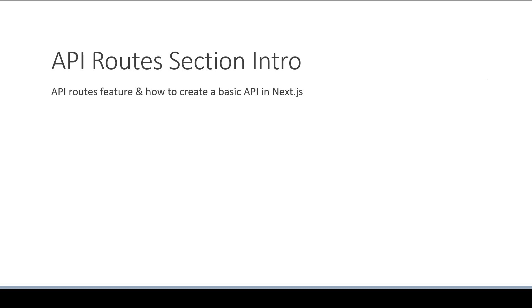After that, we will see how to handle GET and POST requests with our API Routes.